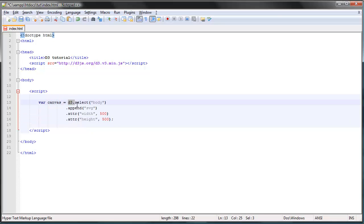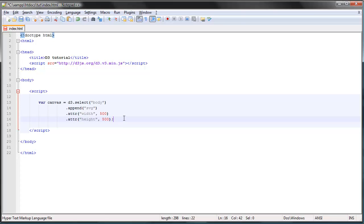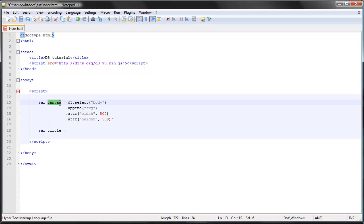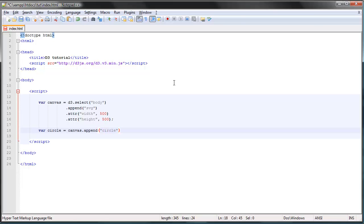Let's start by creating a circle. We can create a new variable to hold our circle element, and instead of typing out d3 select and so on again, we can just start by typing out canvas, since canvas is the same as this code. We append something to our canvas—we append a circle.